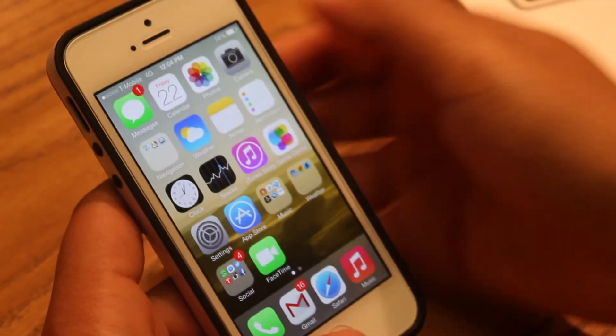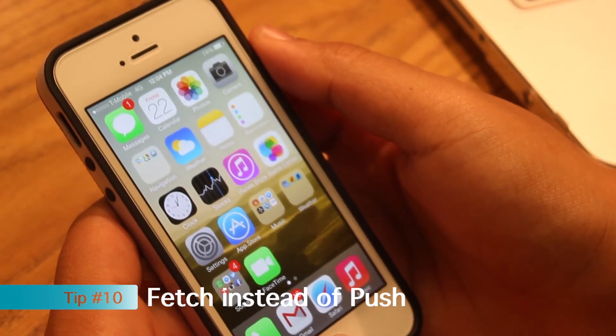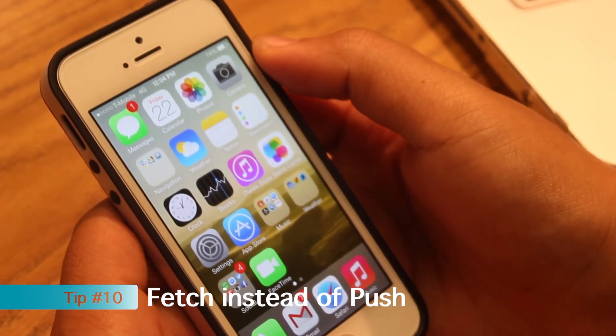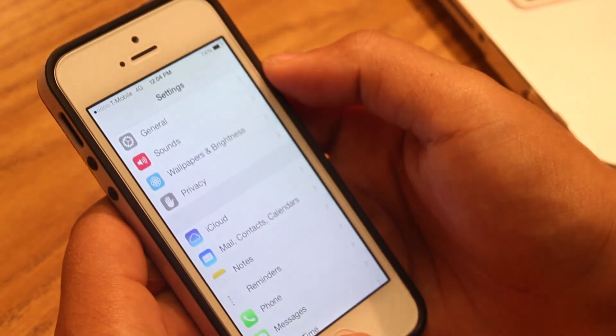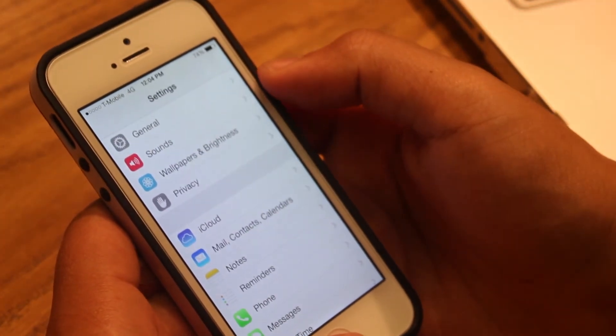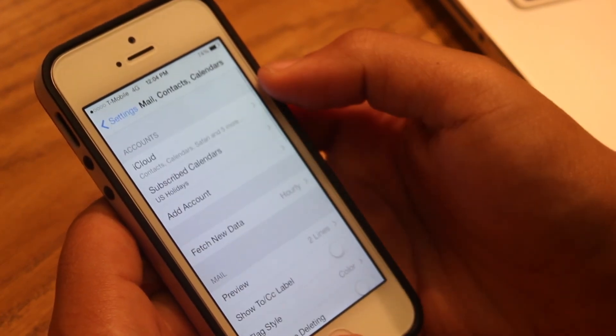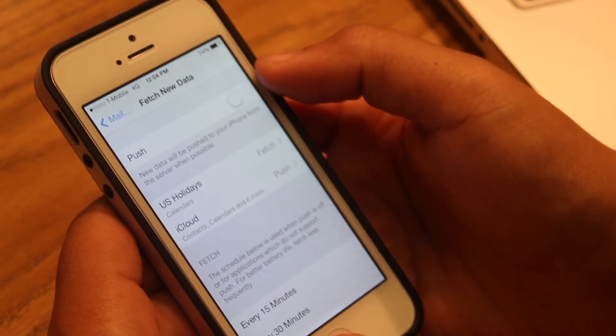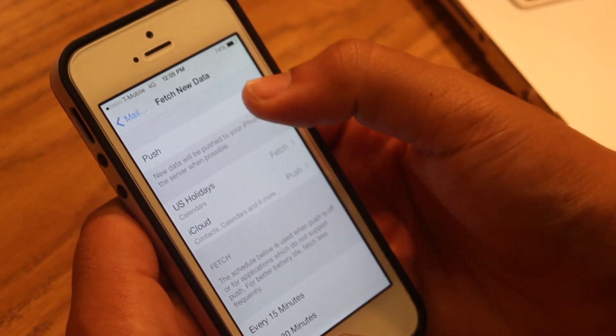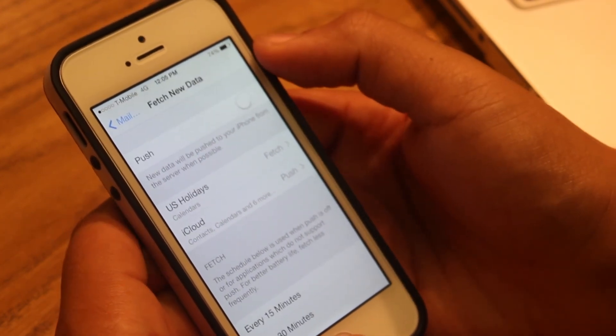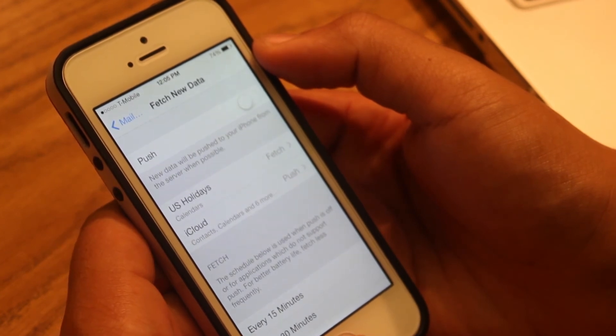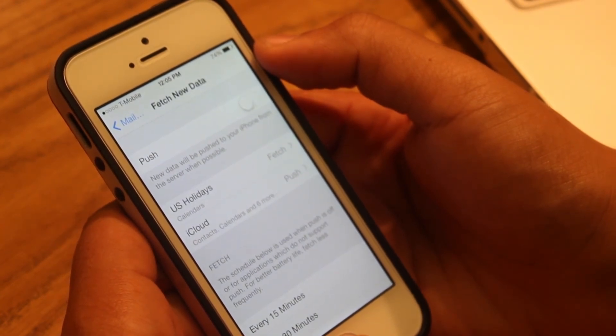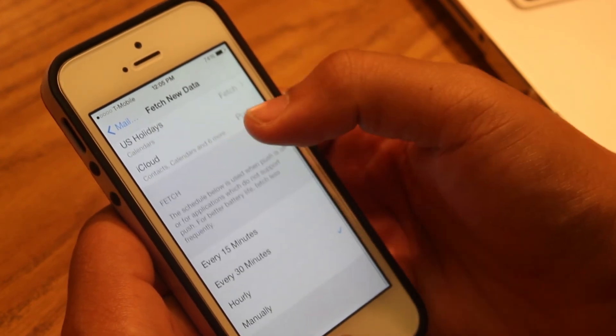Last but not least, tip number ten. If you have an email account on your iPhone or calendar synced to your email account, this could also be wasting battery life. If you go to Mail, Contacts, and Calendars, Fetch New Data, it's recommended that you turn off Push. Push means that it will always be connected to the server and would always download any other data available instantly. To save battery life, I would recommend turning off Push and setting a fetch interval.